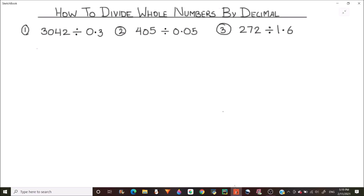Hello everyone. In this video we are going to learn how to divide whole numbers by decimal numbers, and I am going to tell you a short trick on how you can do it very easily. Let's start with our first example which is 3042 divided by 0.3.